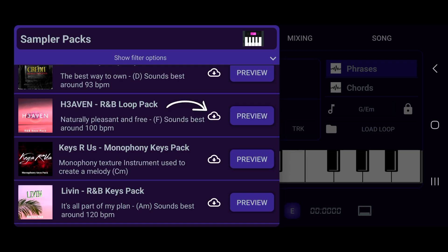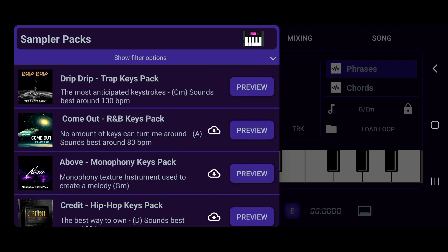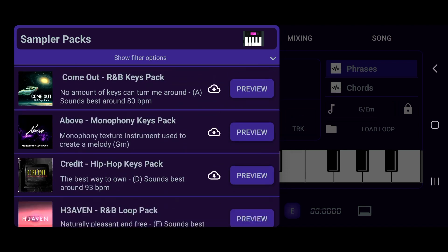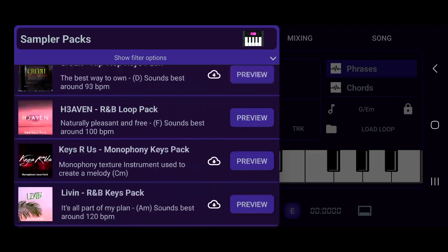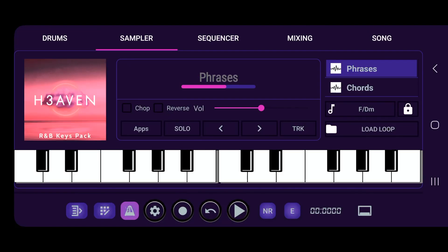If you're ready to download this, all you gotta do is push that cloud button with the down arrow and your pack will be downloaded. Right there we have downloaded the Heaven pack — let's go ahead and click on that, it's loaded and we're ready.